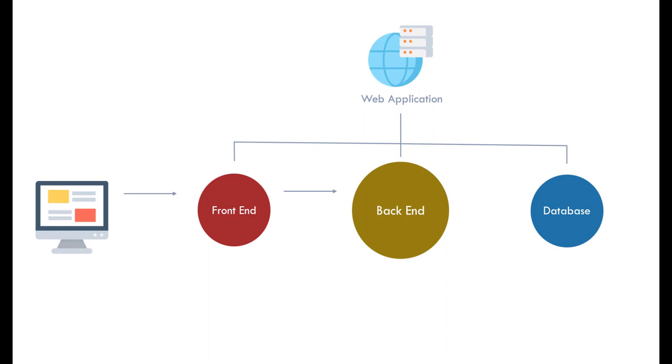Once the backend code processes John's request, it will send it to the database to retrieve lists of filtered cameras. The list will be sent back to the frontend section and will be displayed on the screen. To clarify this process, I will explain each section in much more details.